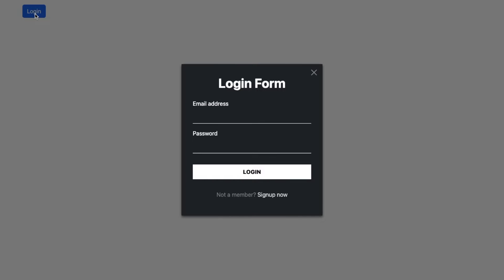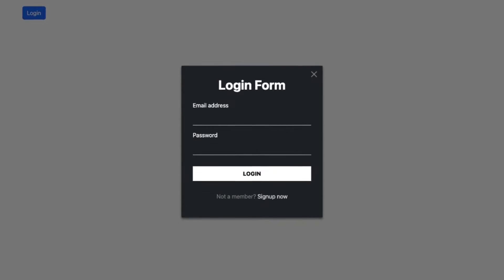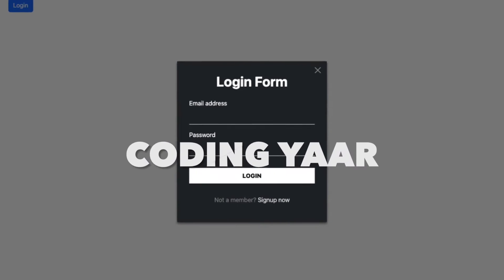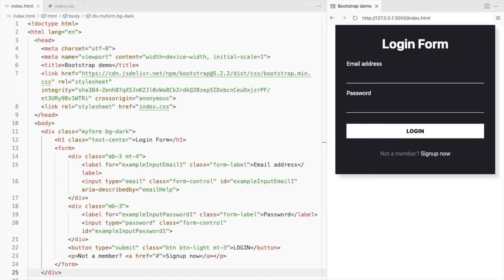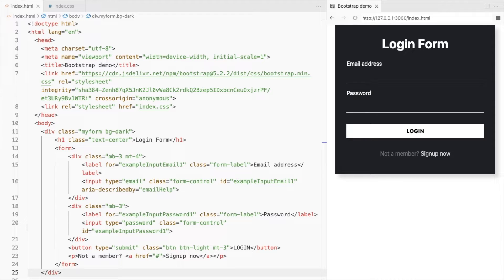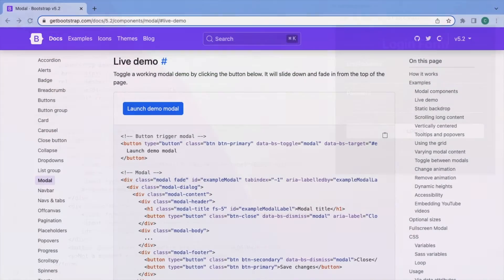Hello, I'm your coding yard and we'll be adding a login form inside a bootstrap modal. I'll be using this login form made in one of the previous videos. Link is in the description and in the card.